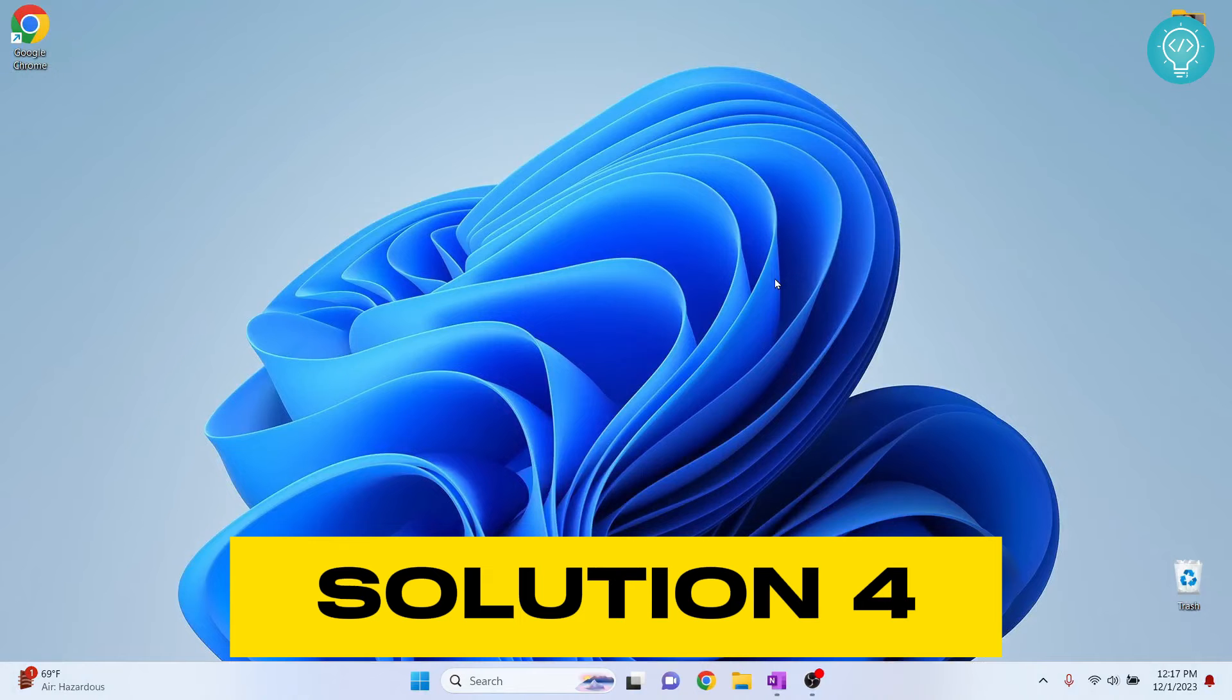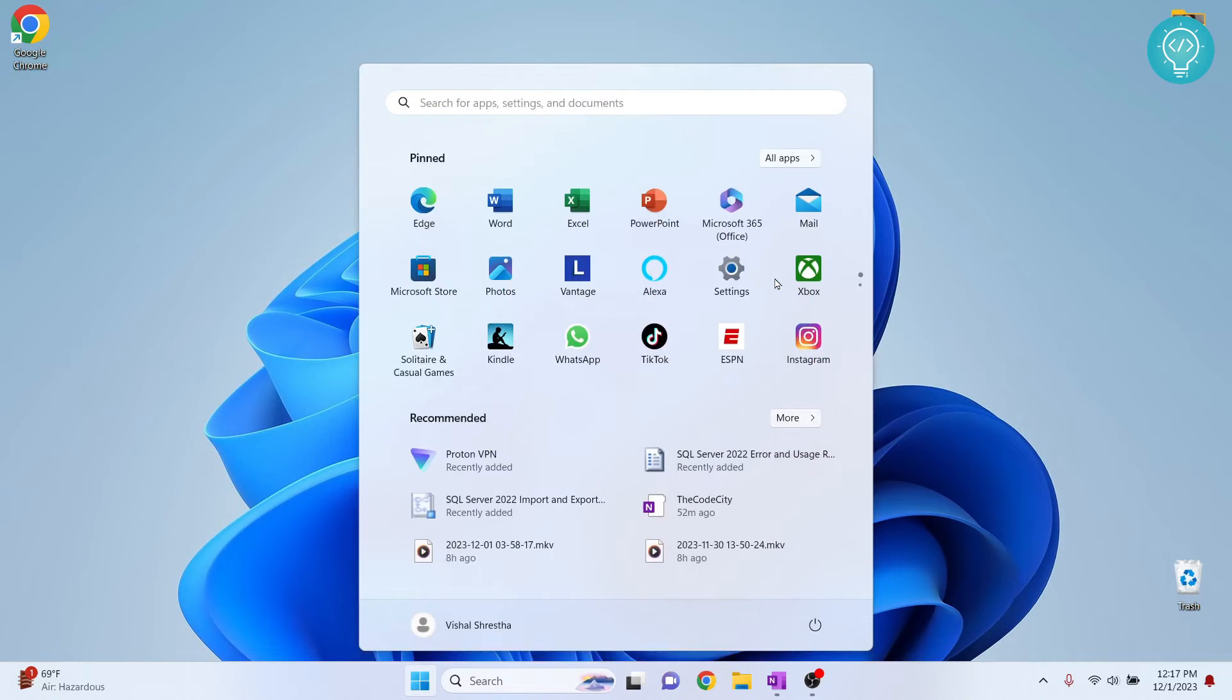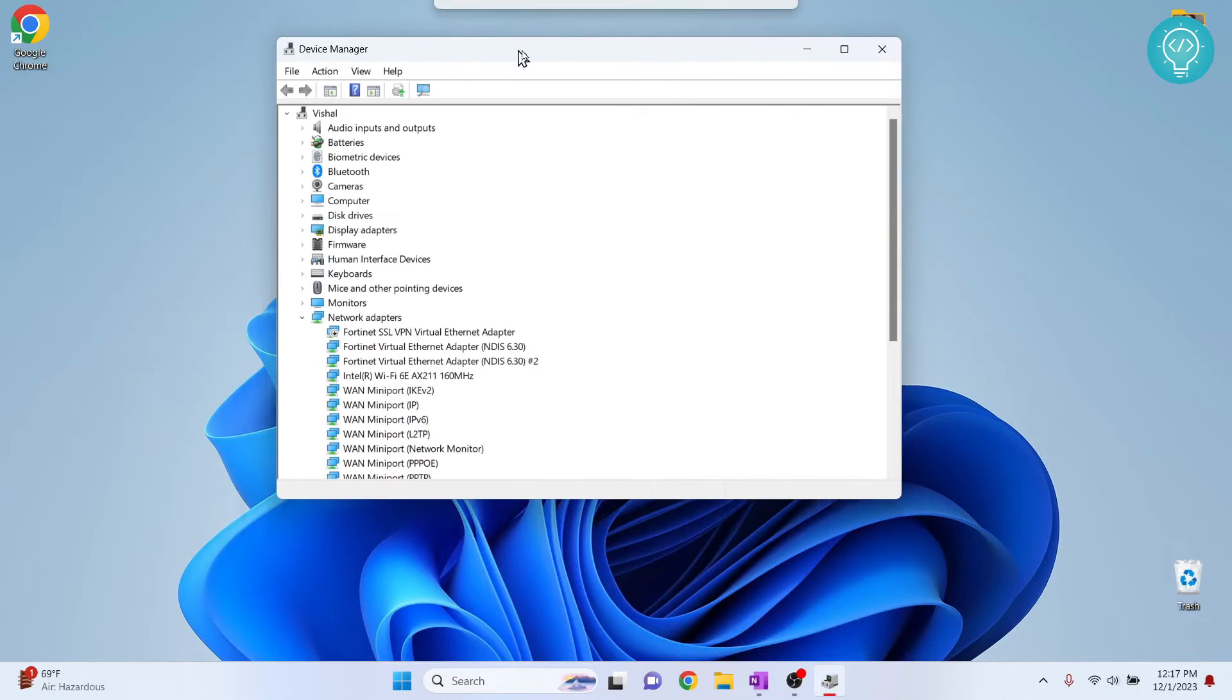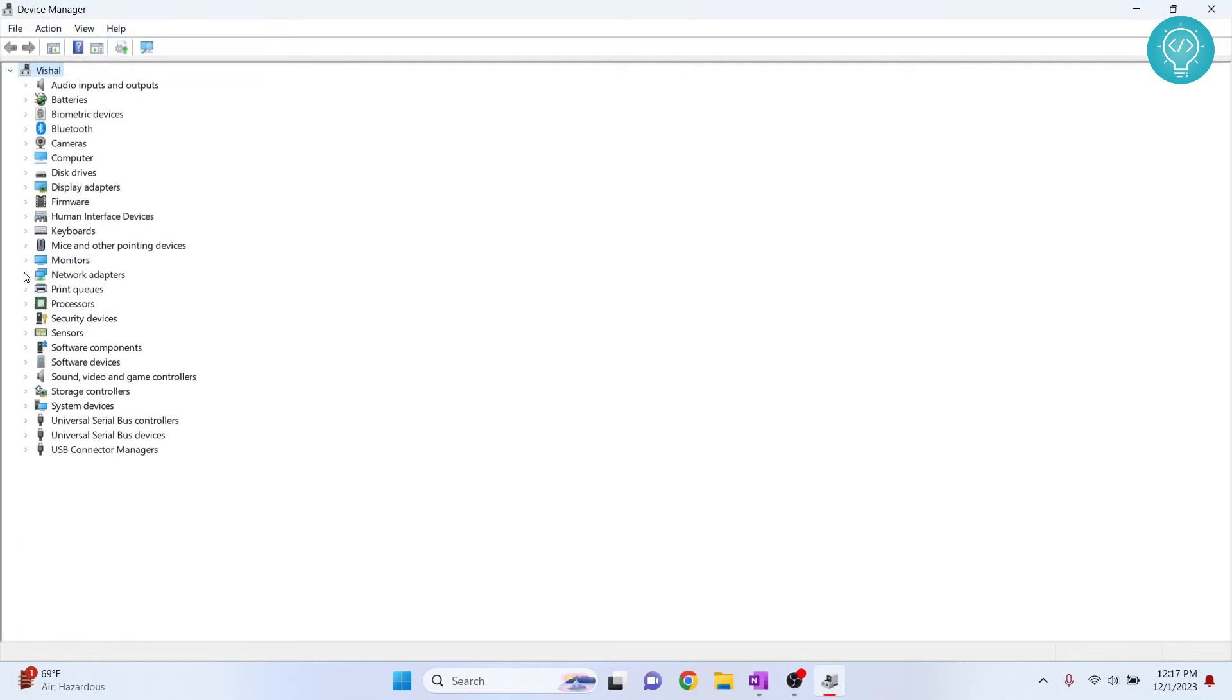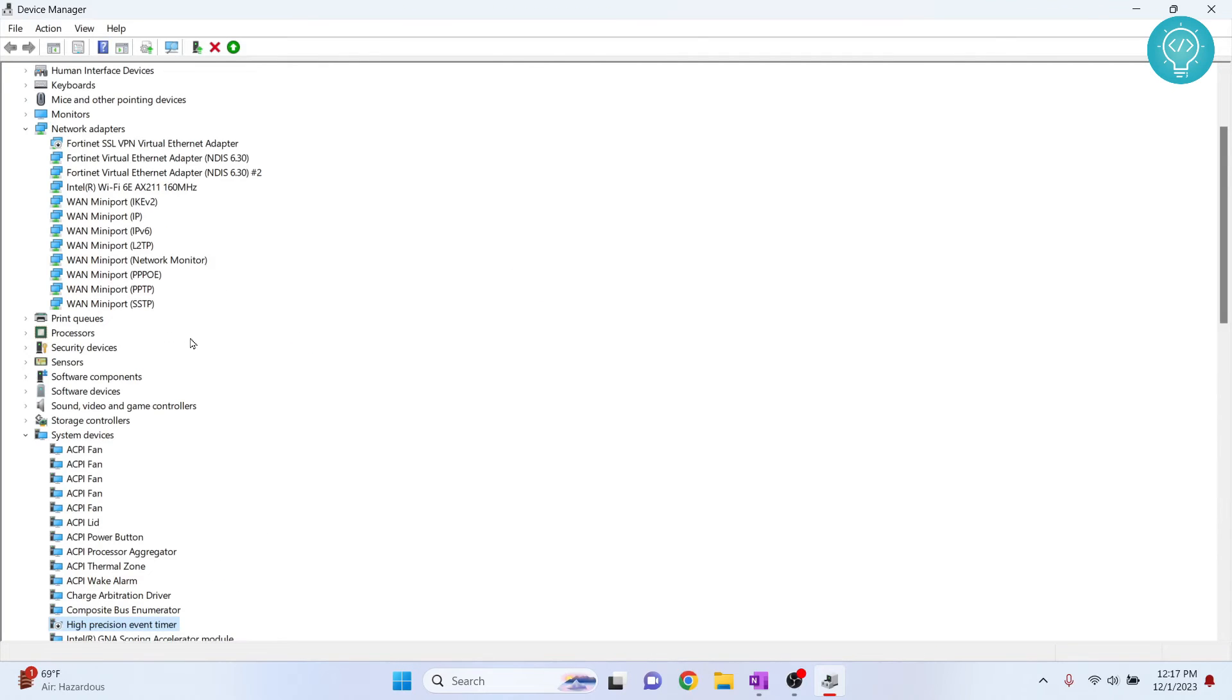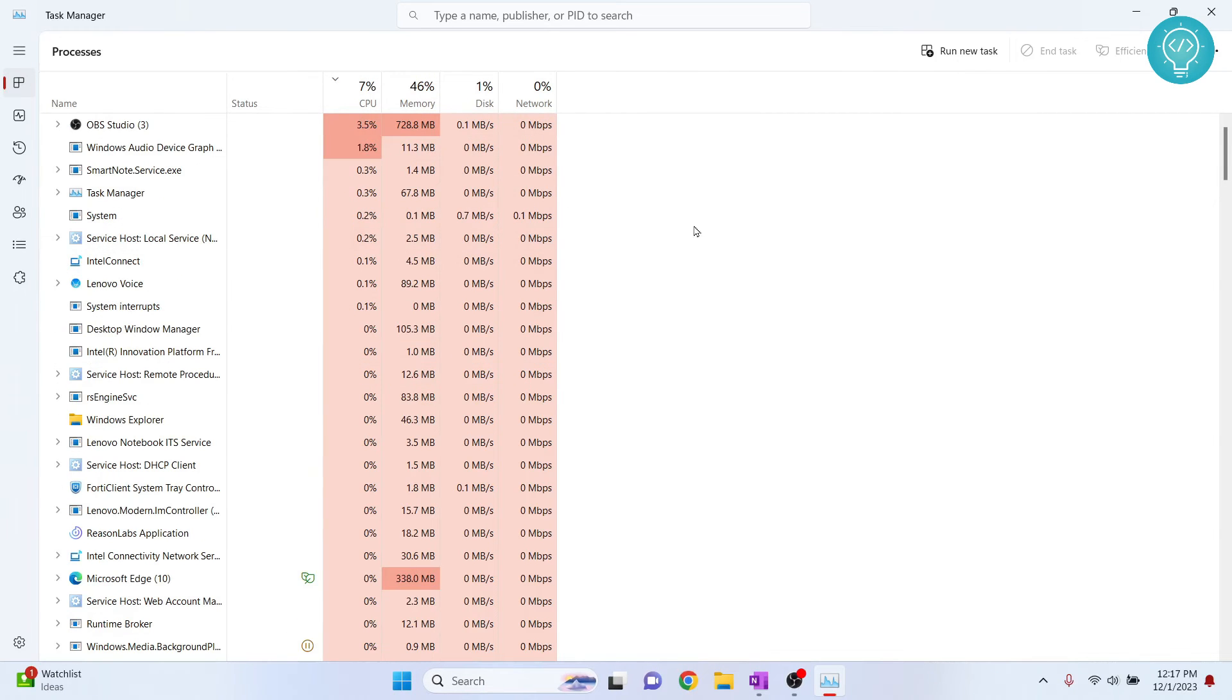The second last tip that is very important is disabling high-precision event timer. What you need to do is press Windows key and type Device Manager. Click on this and your Device Manager will open. In your Device Manager, click on System Devices. And scroll down and you'll find this high-precision event timer. You right-click on this and click on Disable Device. Now, if you go back to your Task Manager, your CPU usage might have decreased.